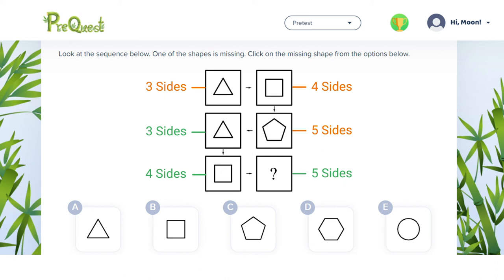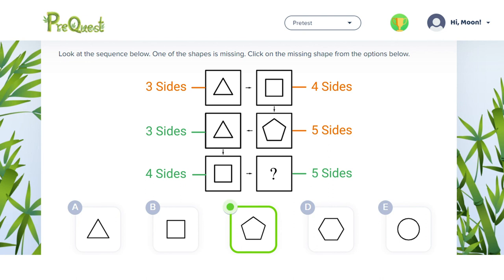Looking at the answer options we can see that C must be the correct answer.